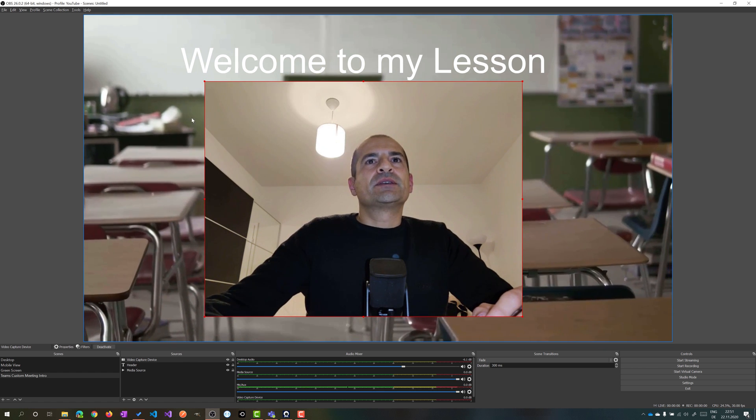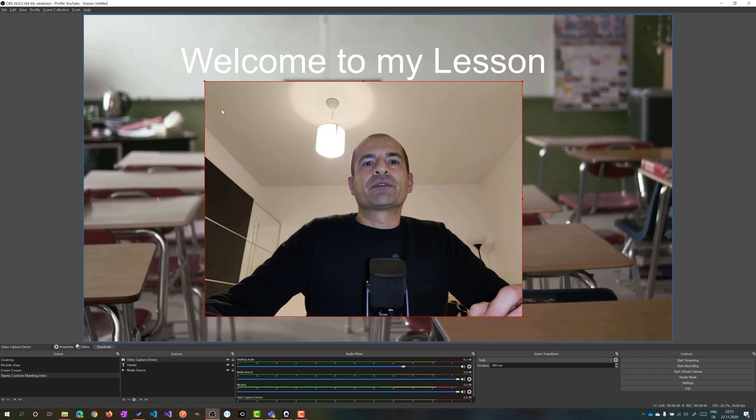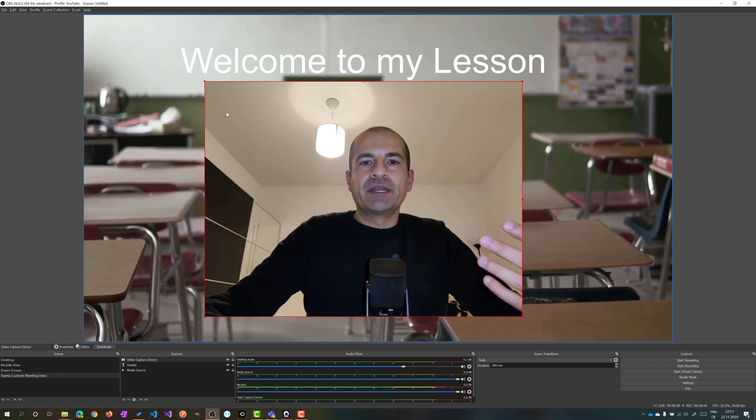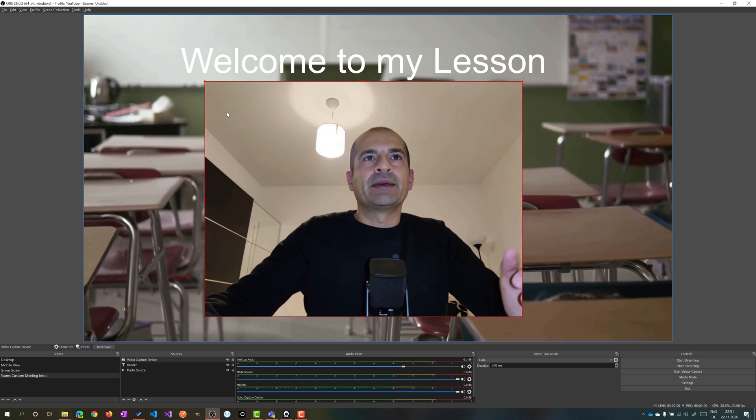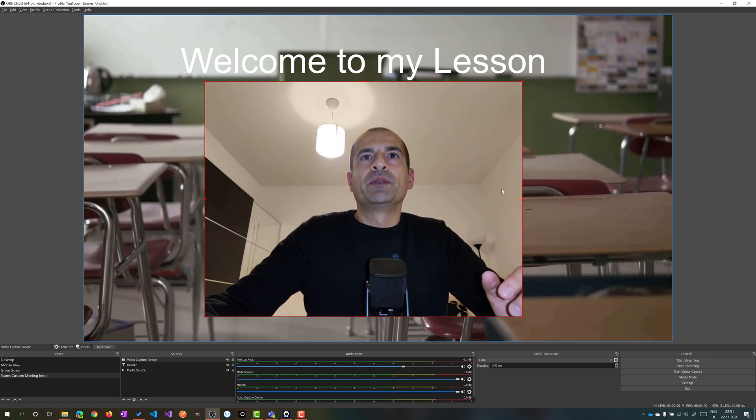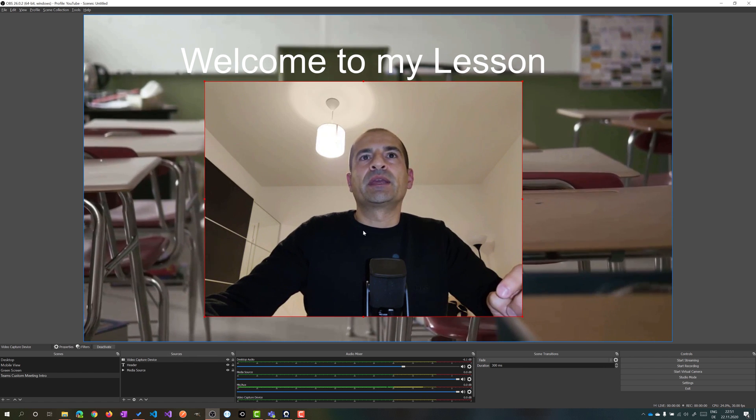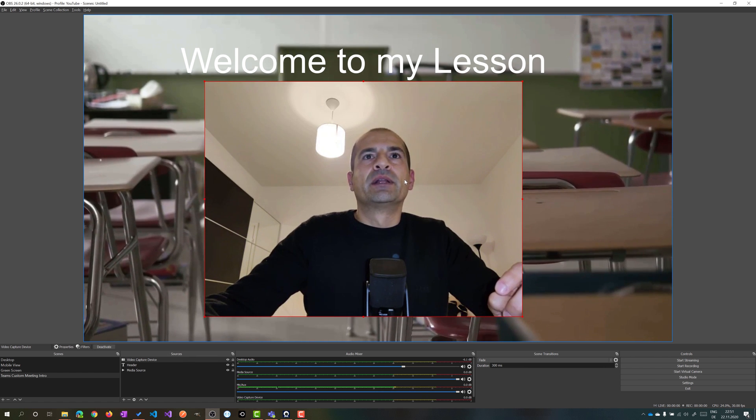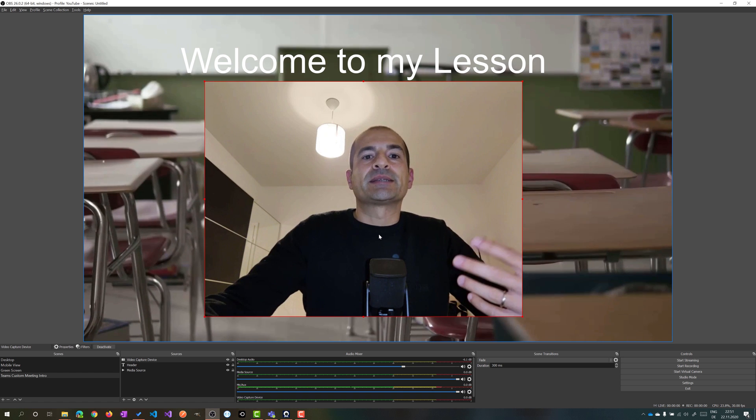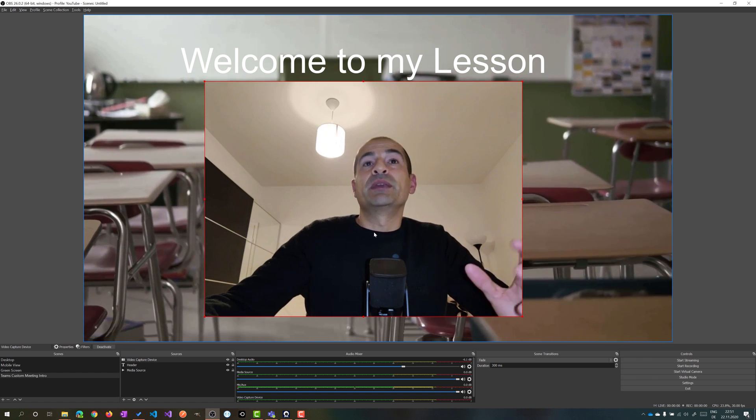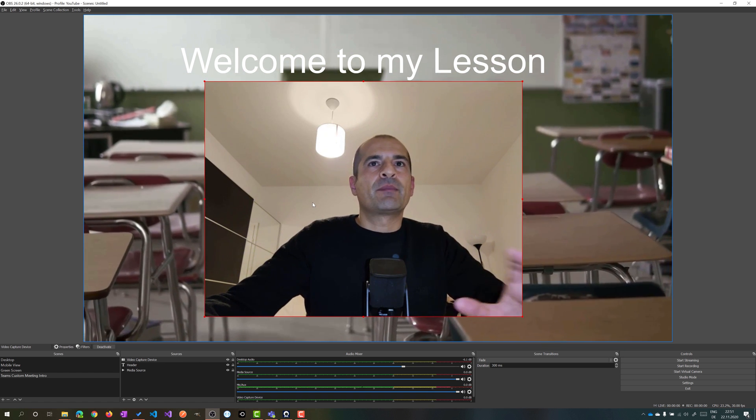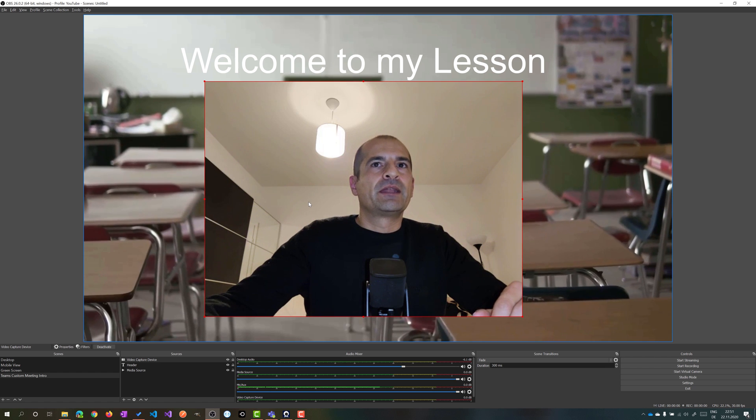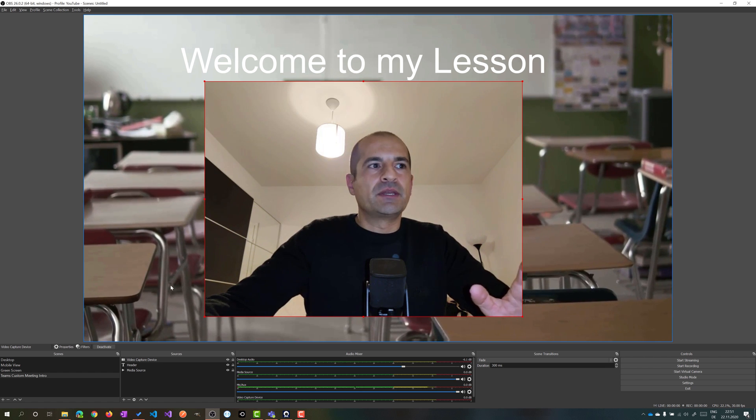Now what you can do here, of course, you can use a green screen and then you can make transparent all this background. In this way, there is only you as a presenter. It would be very, very nice. But for the moment, it's fine. So then the first scene is ready to go.